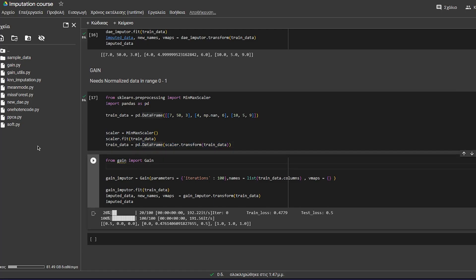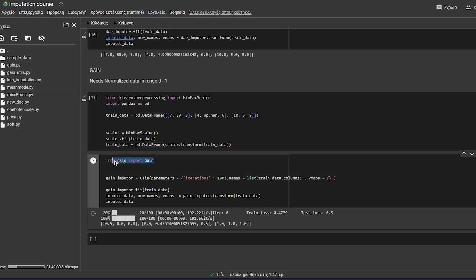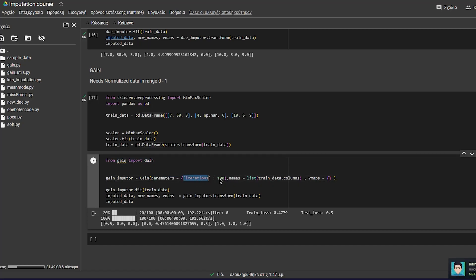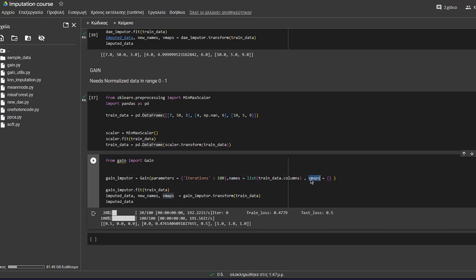Then you want to get the code from gain.py and gainutils.py from my GitHub and import the gain class. You can specify the parameters here. For example, I used iterations equal to 100 to make this very quick. You also need to specify the column names for the names parameter. And the vmaps, if you have mixed data, you will have to specify the names of the categorical variables and also their unique values.